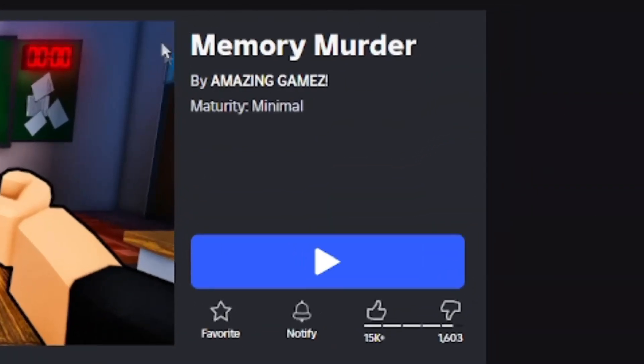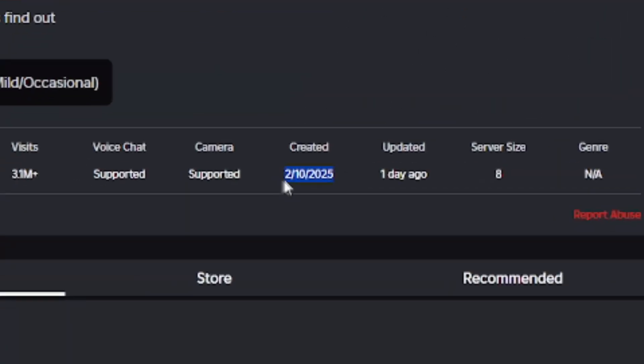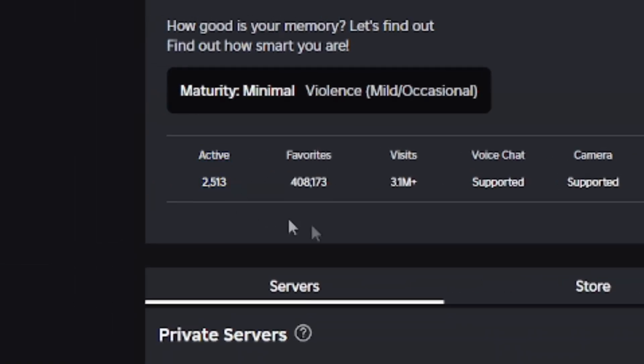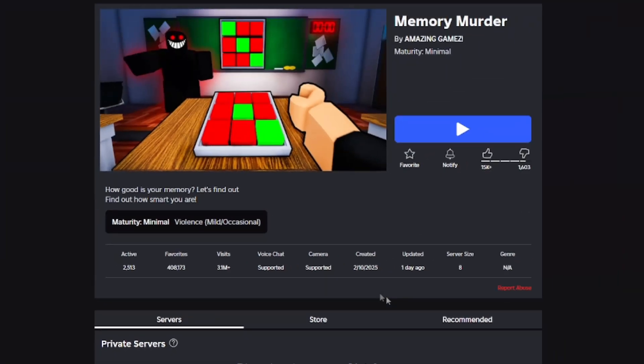I found this game Memory Murder after scrolling for a little bit. This game is very new, has a lot of players in it, and is not very competitive. However, I'm going to put my own twist on it where it's a memory quiz.